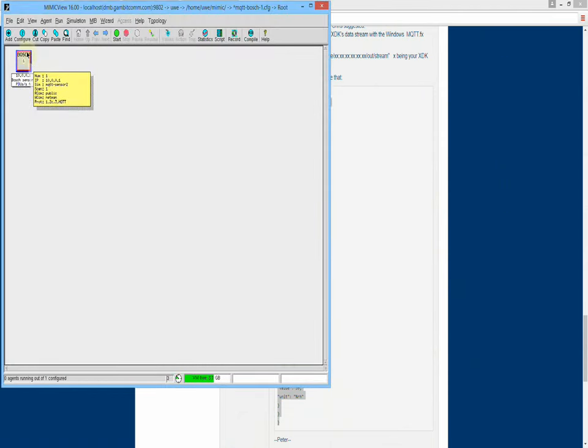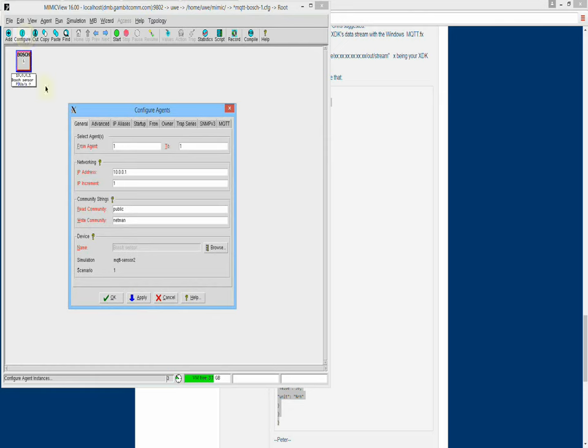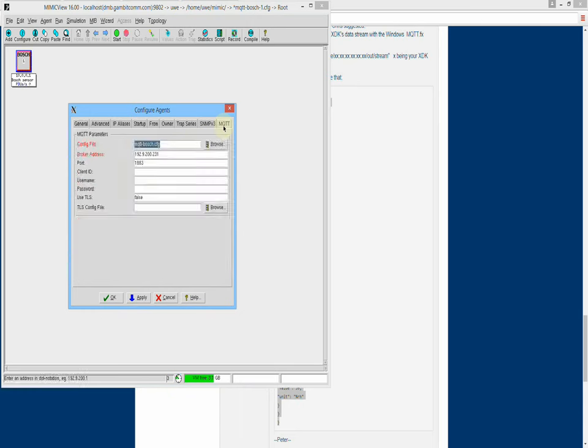In the MimicView GUI, we have configured a single simulated sensor. Just like any simulated entity in Mimic, it has its own unique IP address, and in the MQTT configuration, we see the broker address that it connects to.